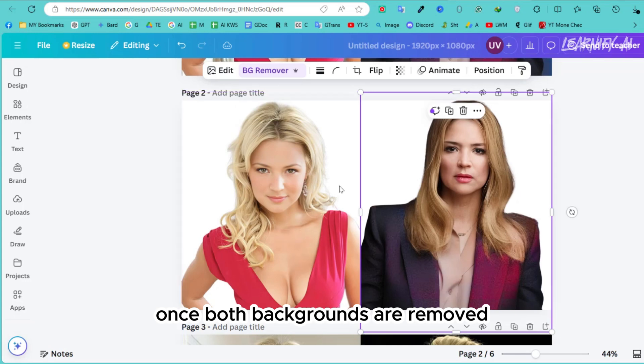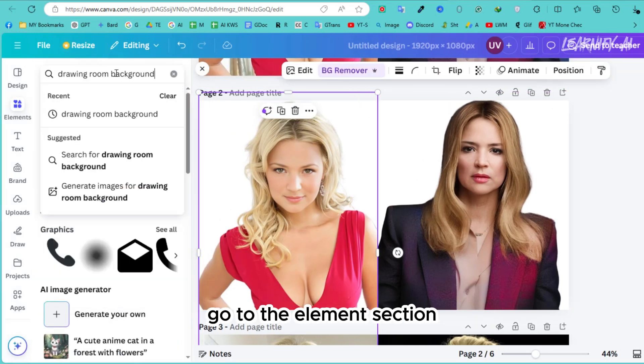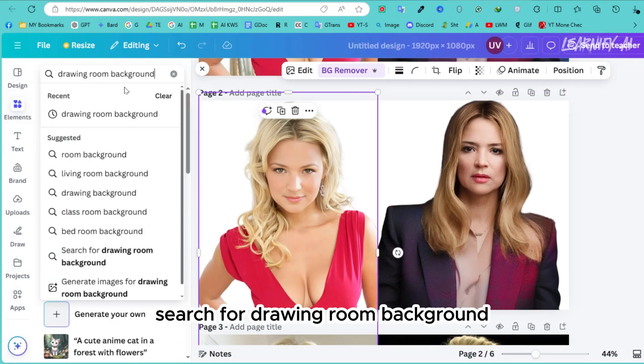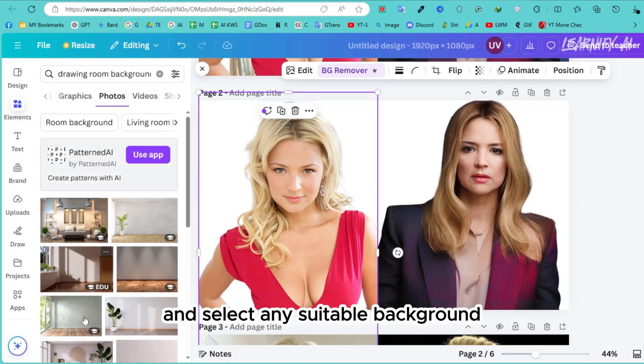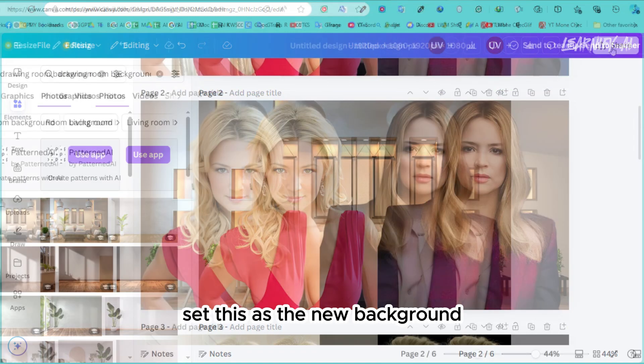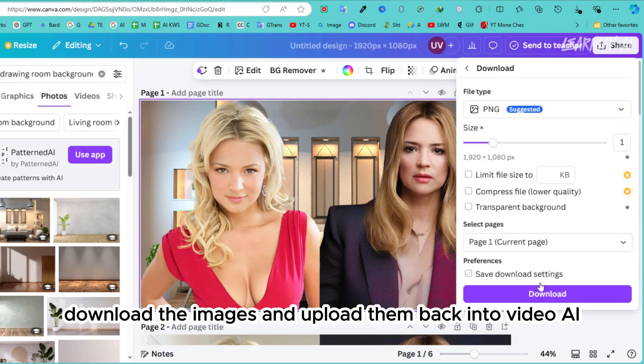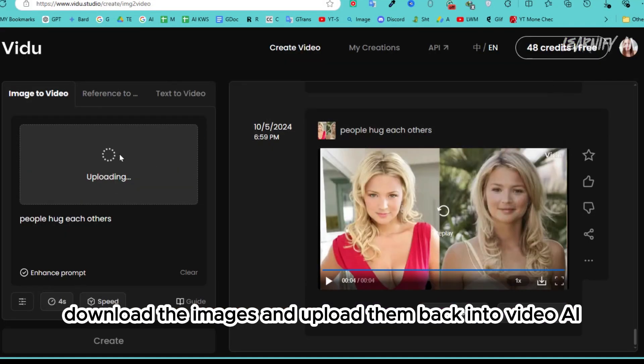Once both backgrounds are removed, go to the elements section, search for 'drawing room background,' then head over to photos and select any suitable background. Set this as the new background, download the images, and upload them back into VidU.